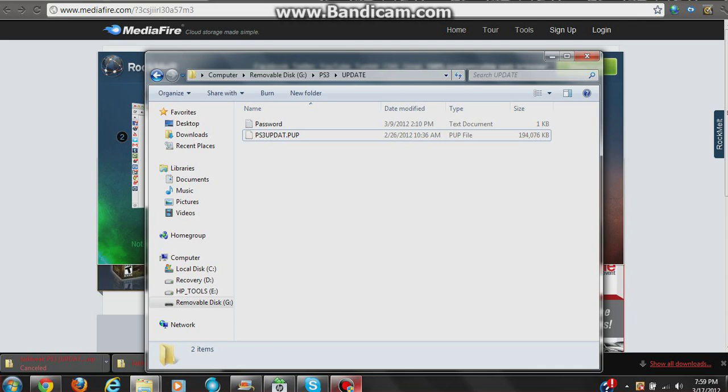Alright, so you're going to go to System, the System Update option. Yeah, System Update, then you're going to go to Update via Storage Media.